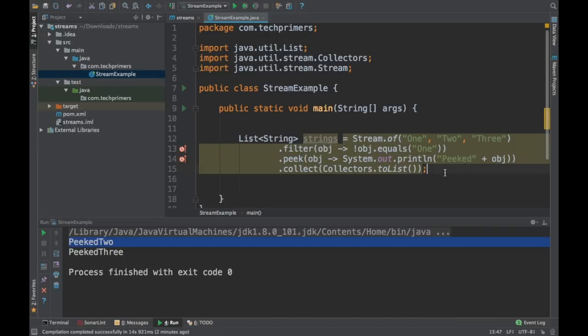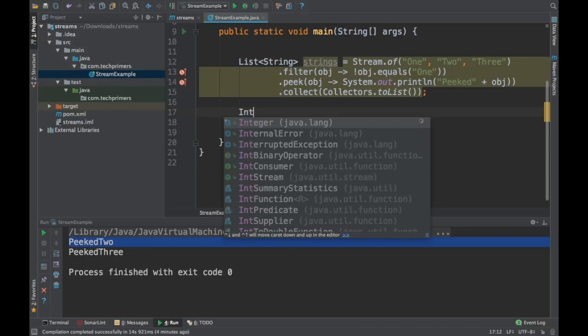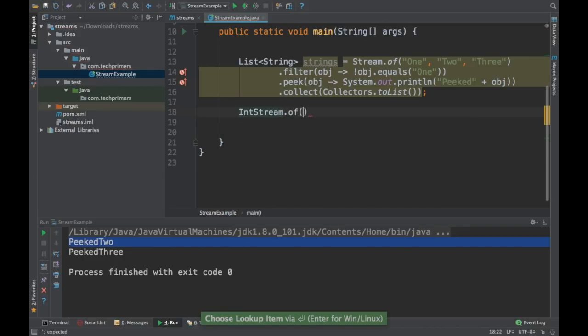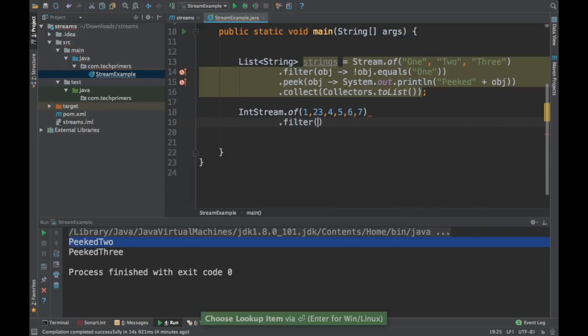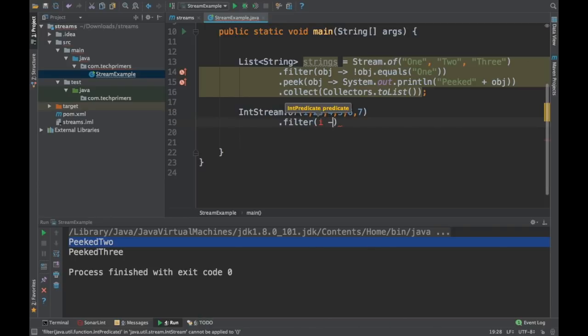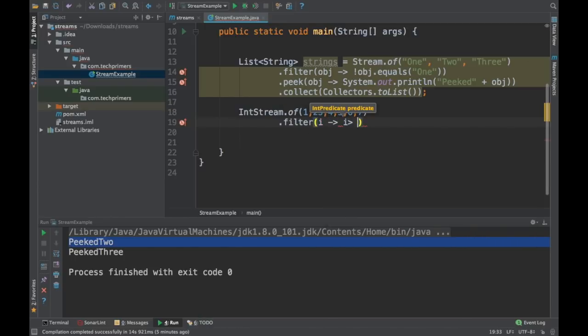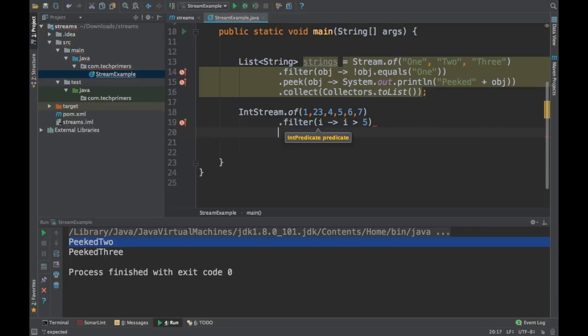Now the next new one which we are going to see is skip. So let's say I want to skip two objects. Let's try using integer stream. I'll just say one, two, three, four, five, six, seven. Let's say I want to filter some values which are based on, let's say the greater than let's say three or five. Let's say this filter out objects, filter out the integer which are greater than five.